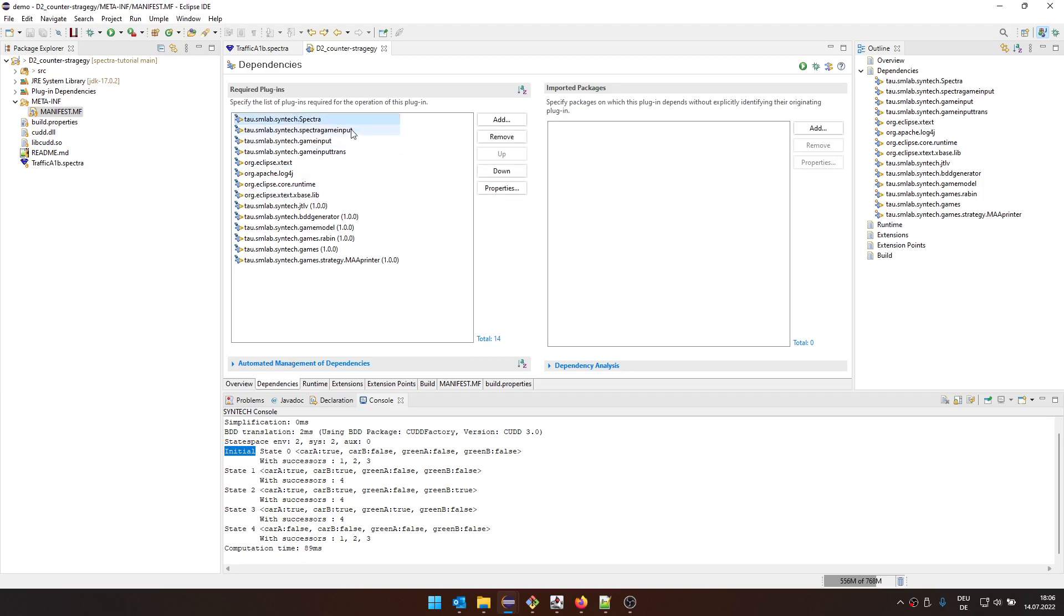The Spectra, Spectra game input, game input, all this stuff belongs to the API of Spectra. You can find it in some other GitHub repository. But here, we only have the binaries, the JAR files that are running inside this Eclipse. And we can still declare them as dependencies of this project.